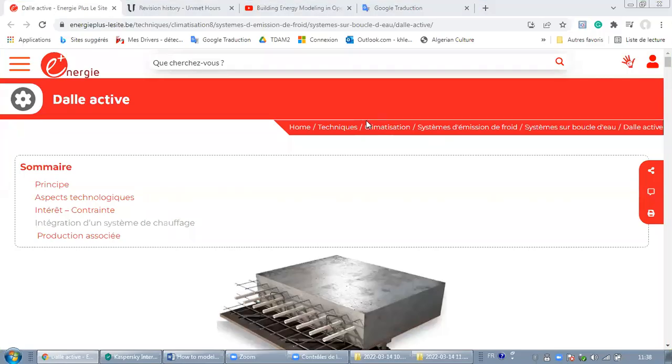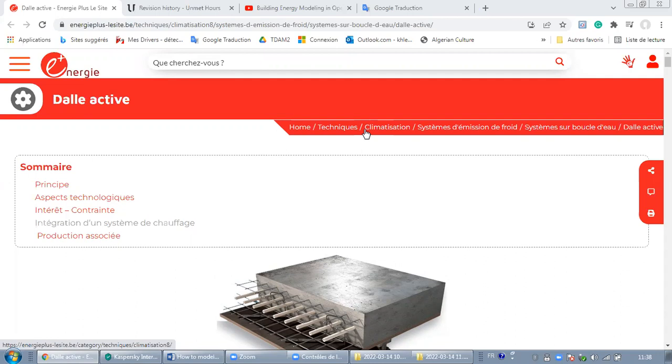Hello guys, in this video I'm going to show you how to model radiant systems in OpenStudio. To do so, I'm going to give you two links in the description below. The first link talks about the active slab, what it means, and the principle of an active slab, technological aspects, the interest constraint, and integration of heating systems and associated production.